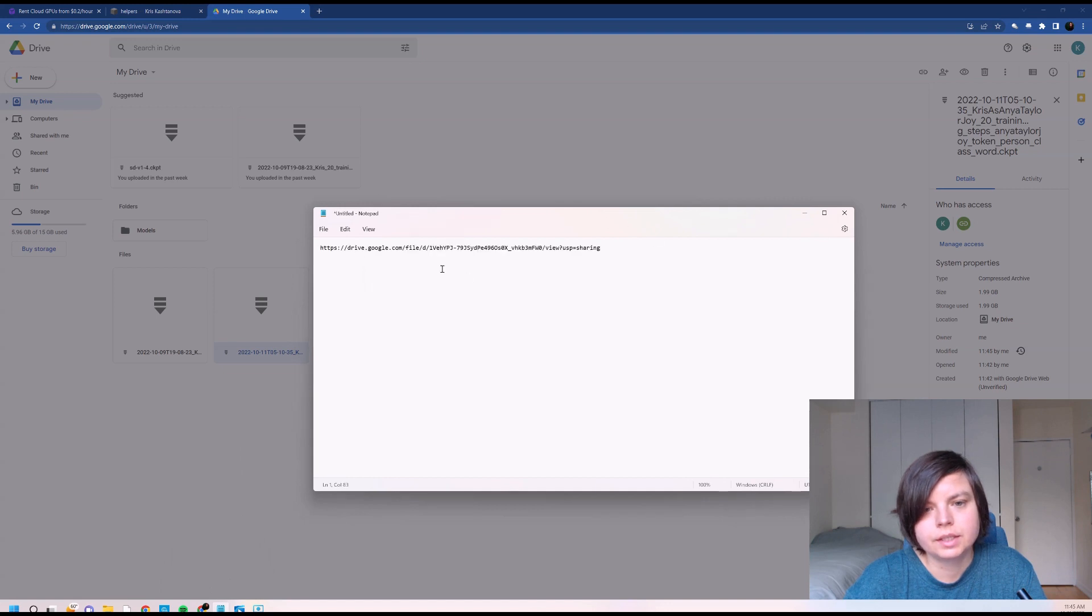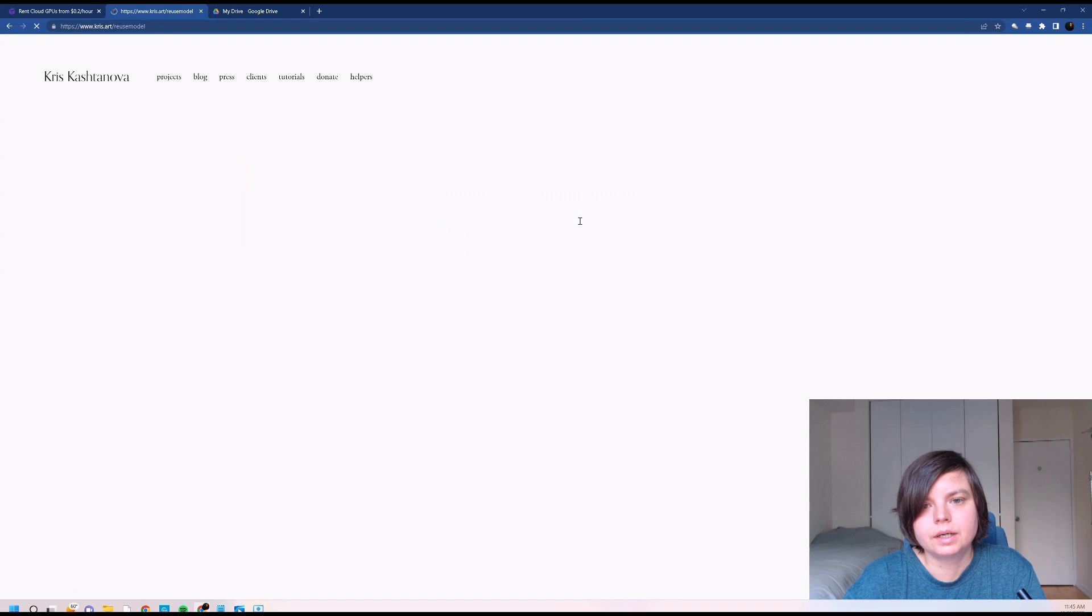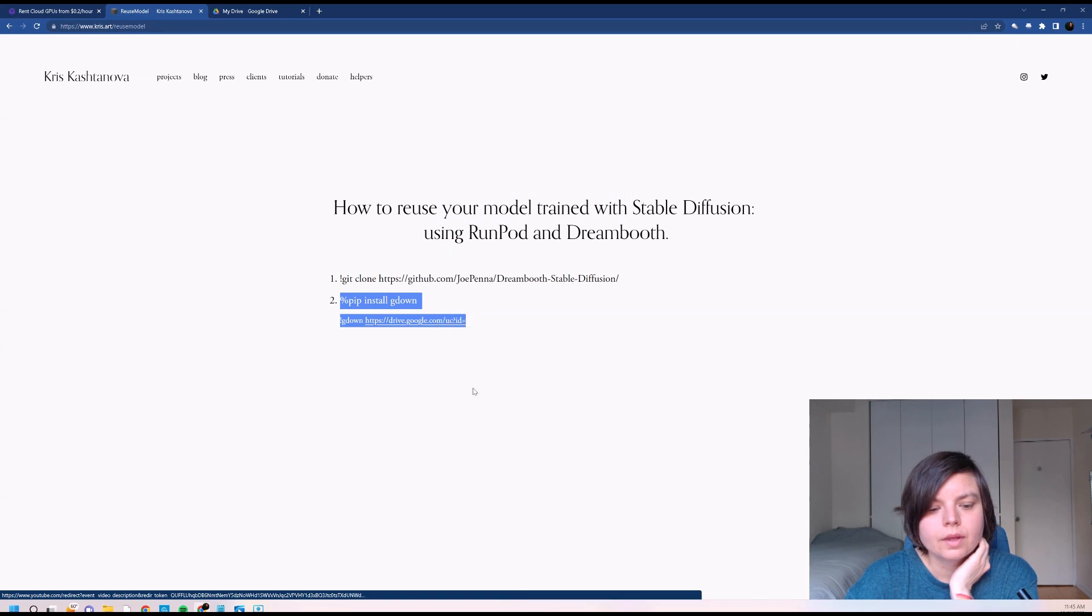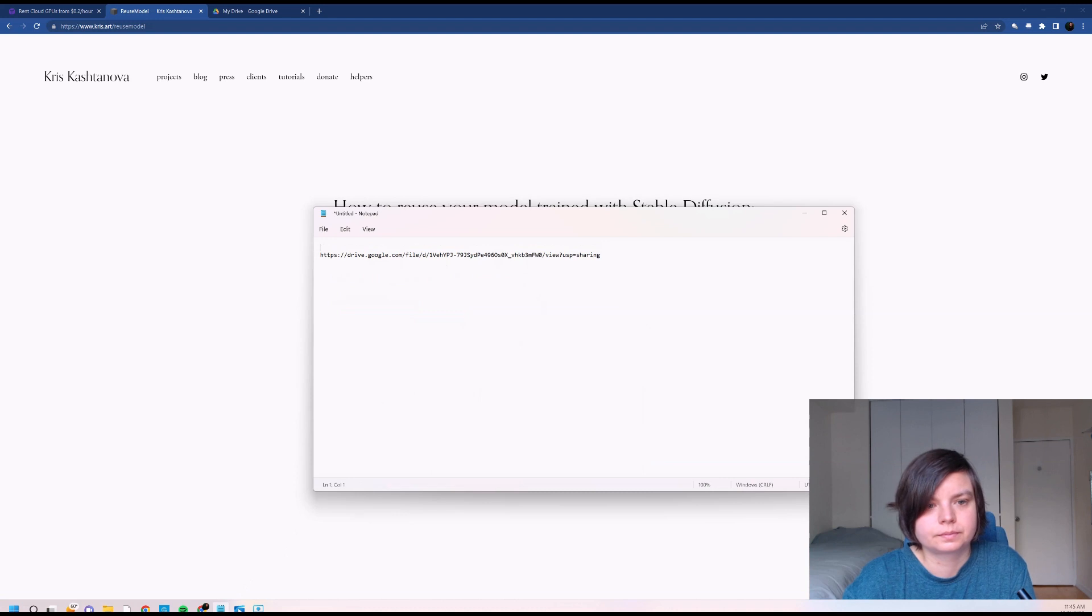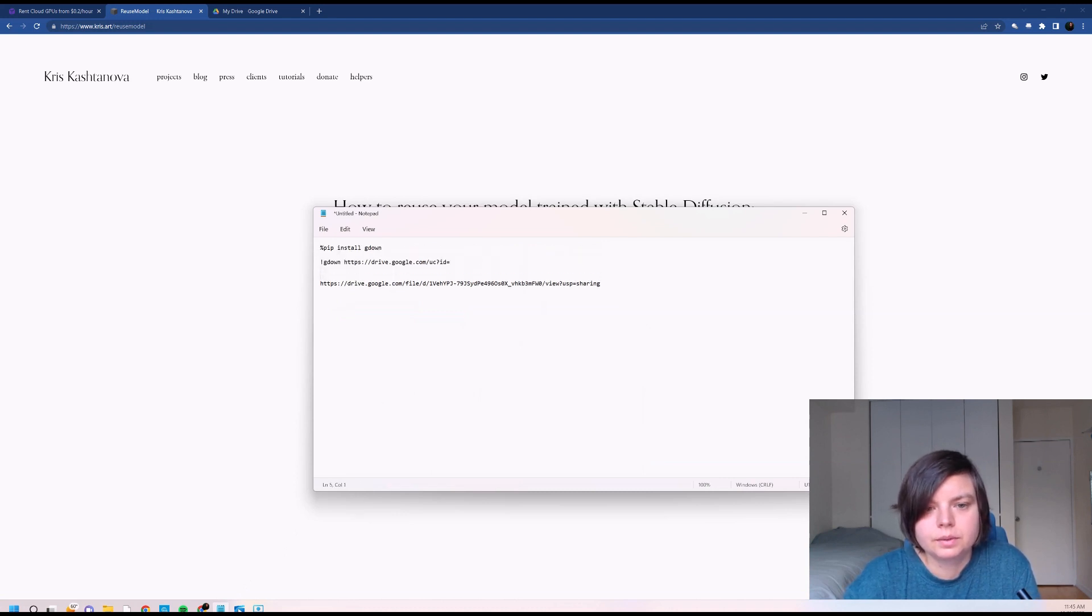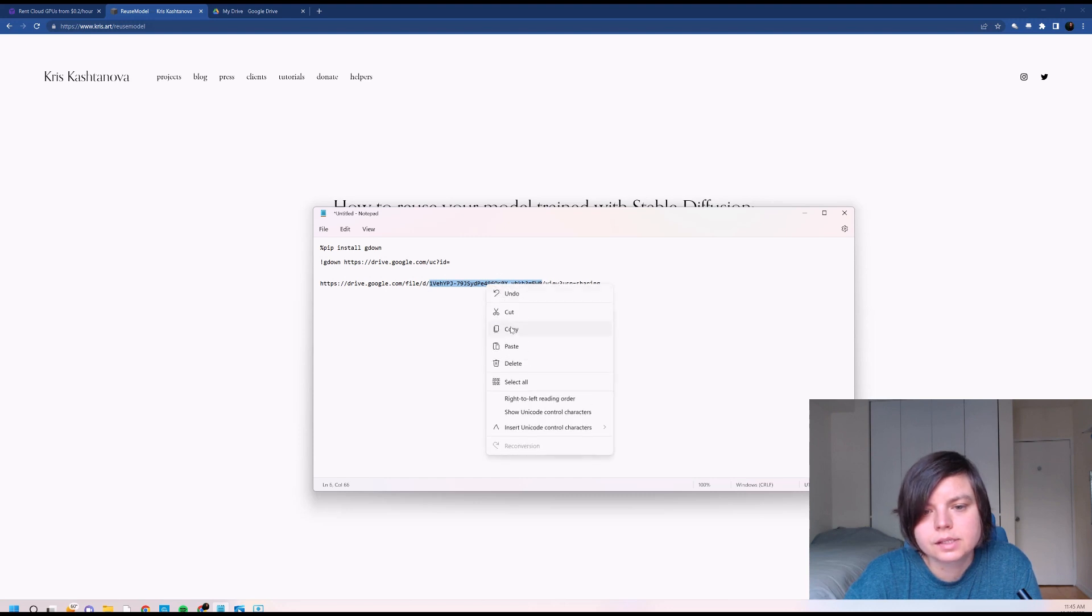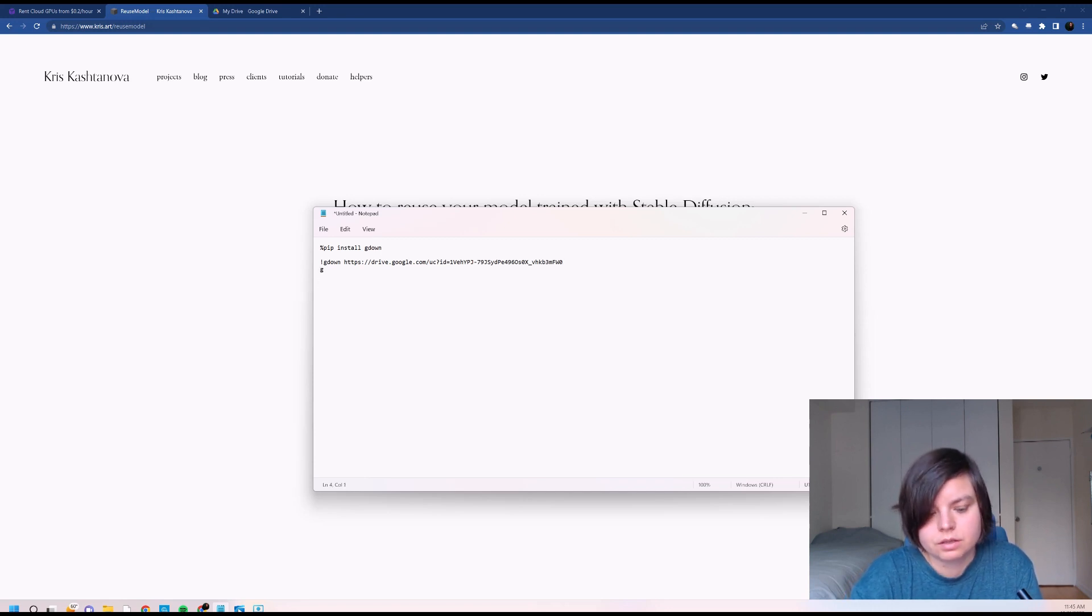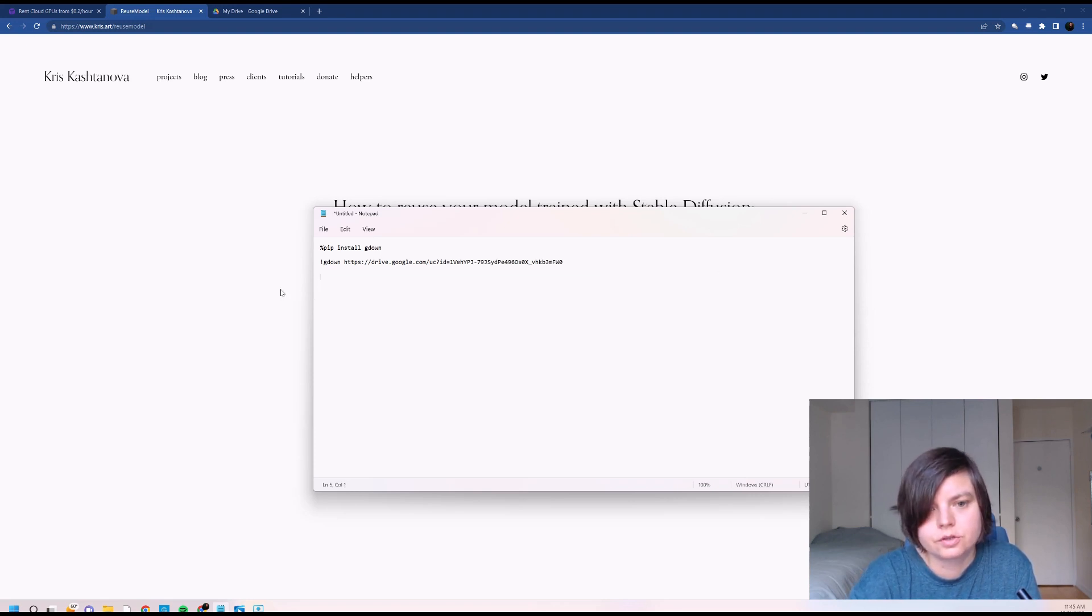Then we'll make a notepad file and just paste it here. We'll go back to helpers and now we will copy the second two lines and go back to the file. And here we will only copy this value that is kind of between those two lines and we'll paste it over here. And then we will delete this line, making sure that it's just these two lines.